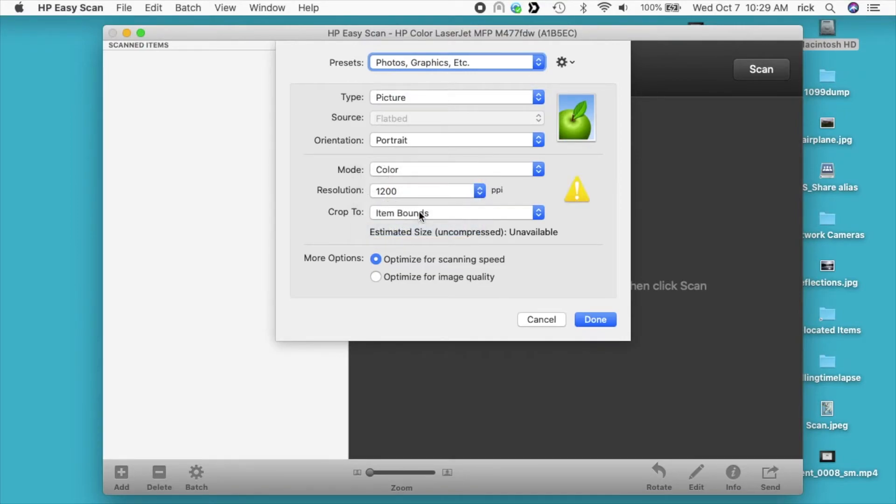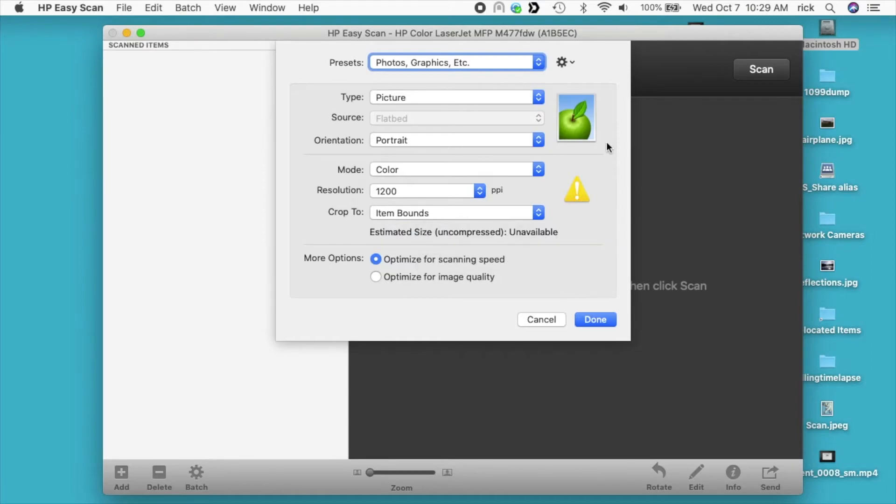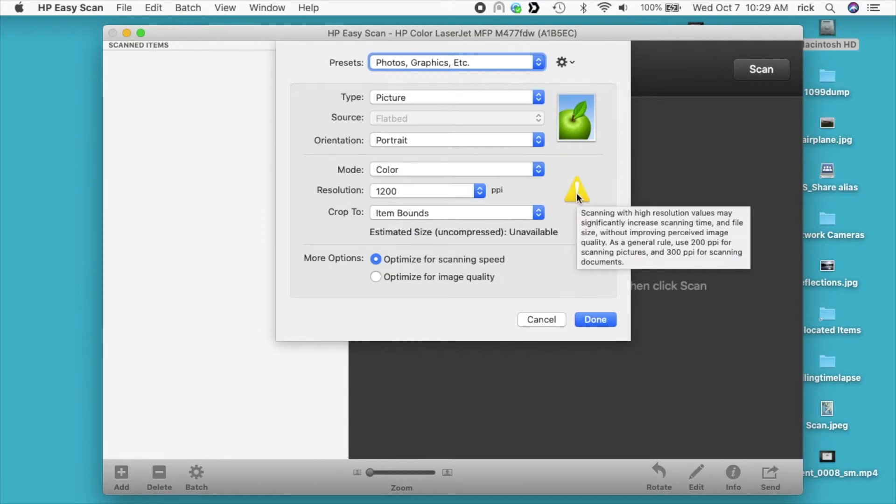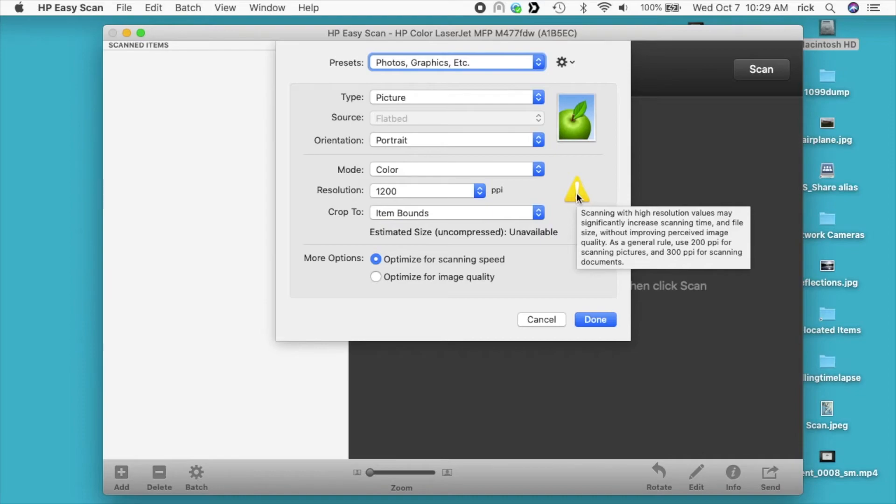We see this caution symbol on the right here. If I hover over that, it says scanning with high resolution values may significantly increase scanning time and file size without improving perceived image quality. It's a general rule: use 200 for scanning pictures and 300 for scanning documents.